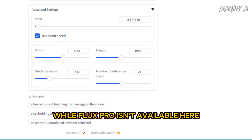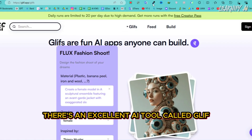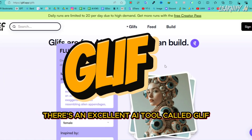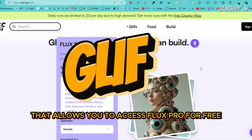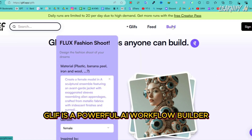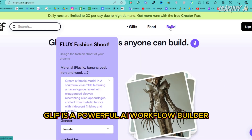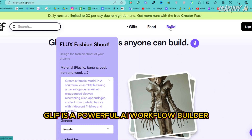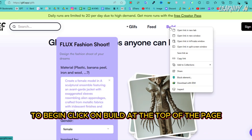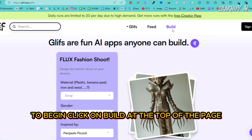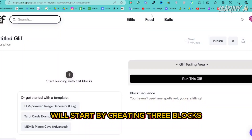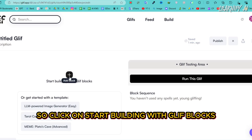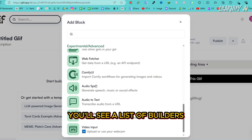While Flux Pro isn't available on Hugging Face, there's an excellent AI tool called Glyph that allows you to access Flux Pro for free. Glyph is a powerful AI workflow builder. To begin, click on Build at the top of the page and sign up using your Gmail account. We'll start by creating three blocks, so click on Start Building with Glyph Blocks.